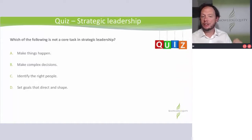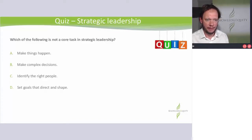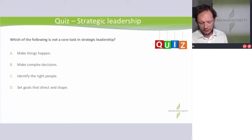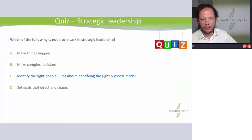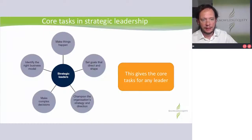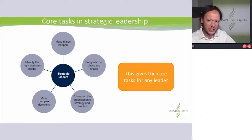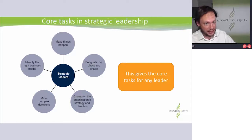Which of the following is not a core task in strategic leadership? It's going to a specific figure in the study guide. A, B, C or D? Pause and have a go. Okay — identify the right people. No, it's about identifying the right business model. It's coming from this — the core tasks really for any leader. Leaders need to make things happen, they need to set goals, whether they're trying to be strategic leaders or not.